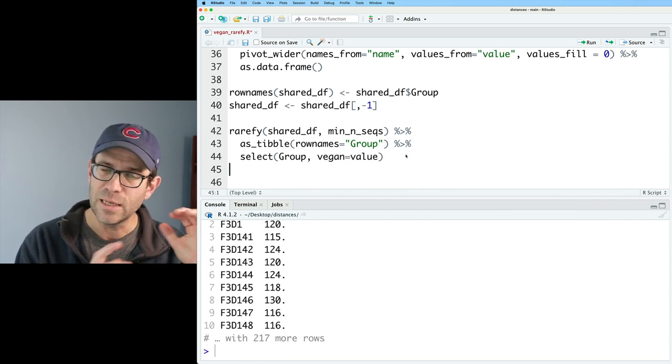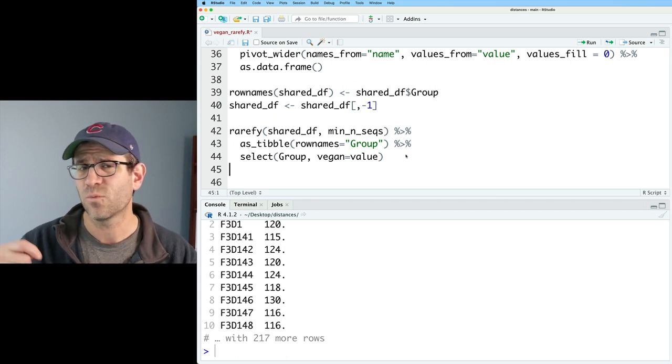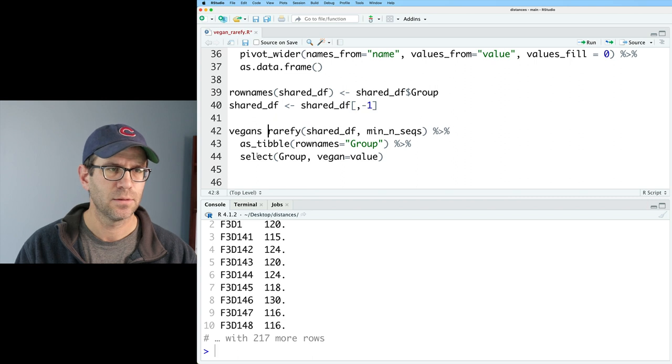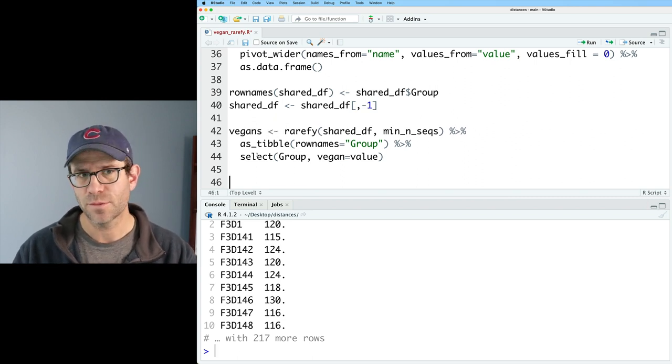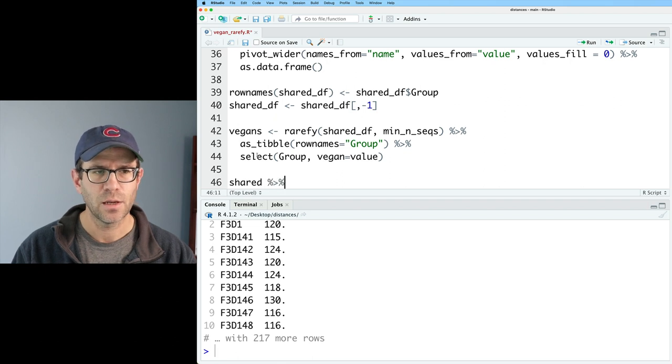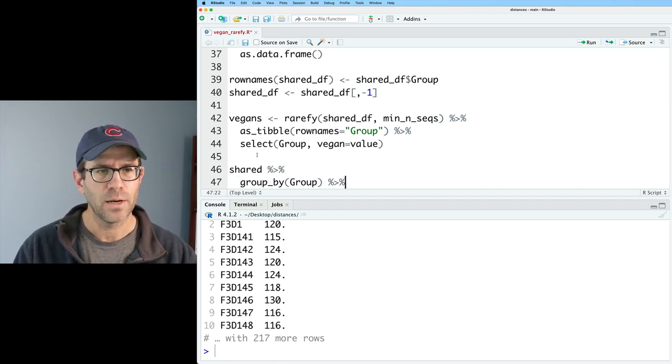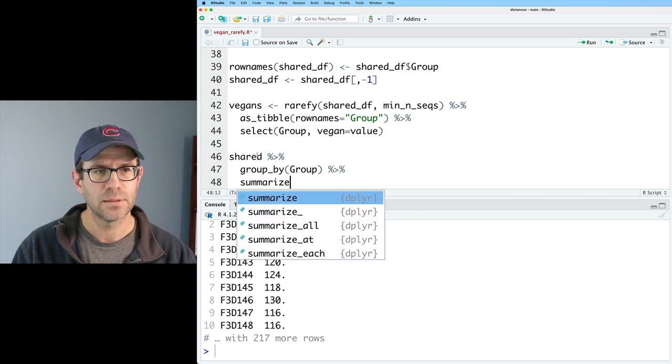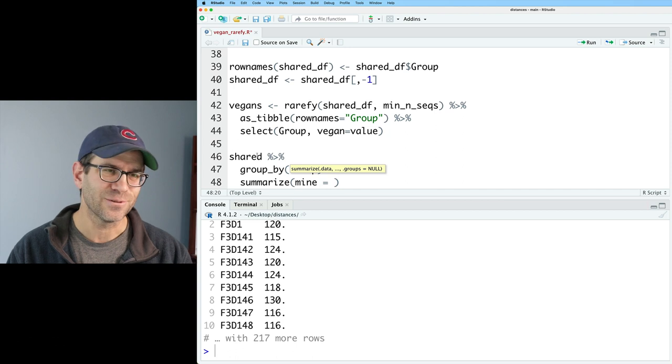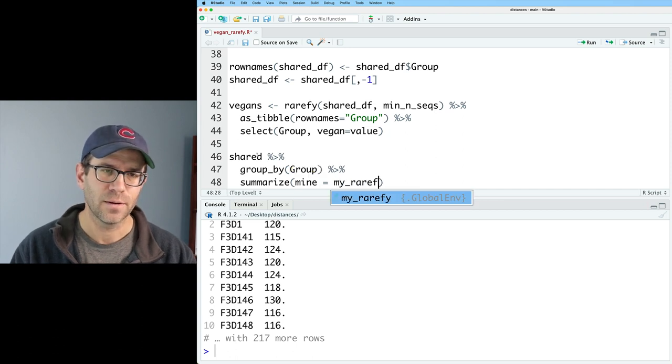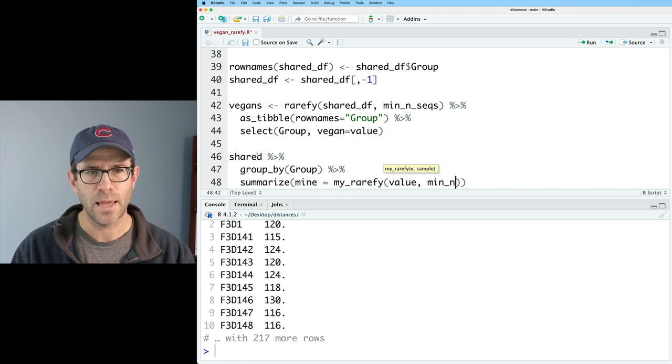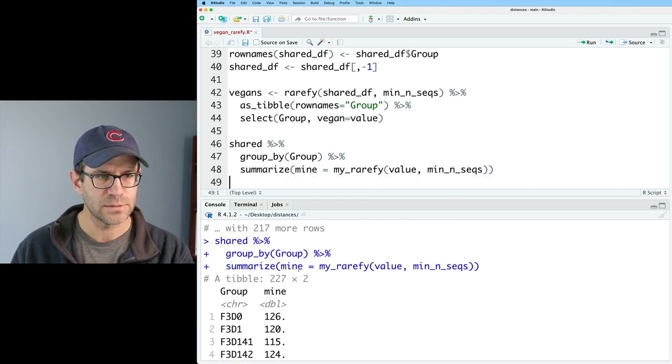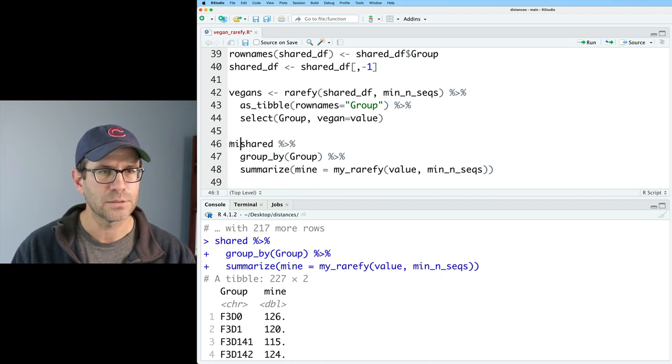I could also go ahead and pipe this and do a select group. And I'll say vegan equals value. And one thing I wonder is, is vegan using the exact rarefaction? Or are they using the bootstrapped, the randomized process? I'll call those vegans. And then I'm going to do the same type of thing, but with my_rarefy. And so again, we'll have shared, and we'll pipe that to group_by group, right? And then we'll do a summarize. And we will say mine equals my_rarefy.